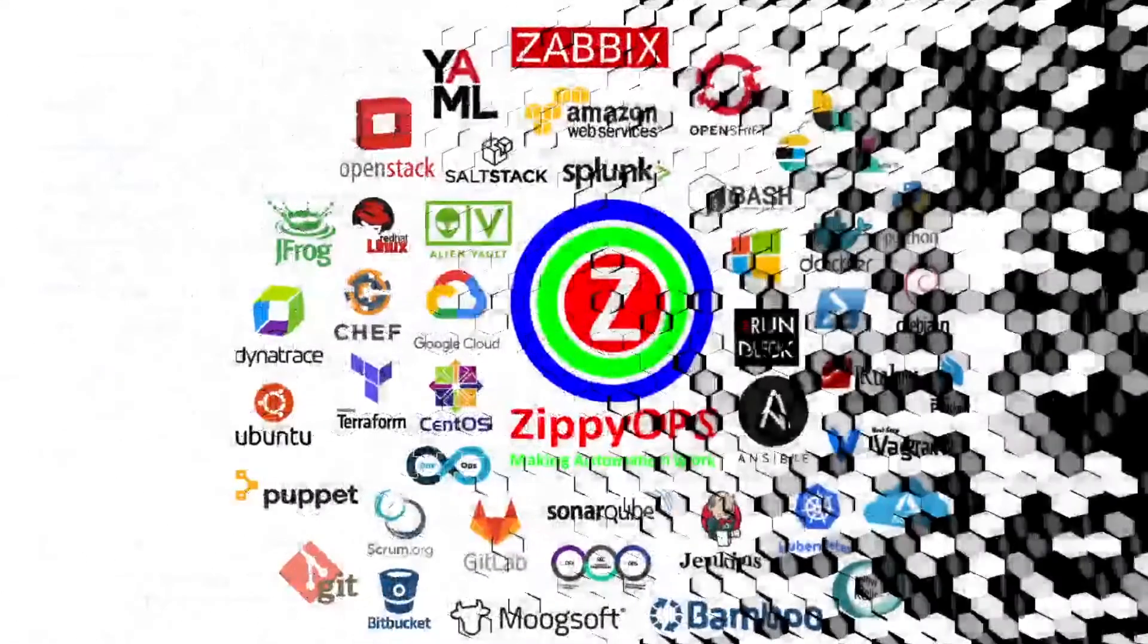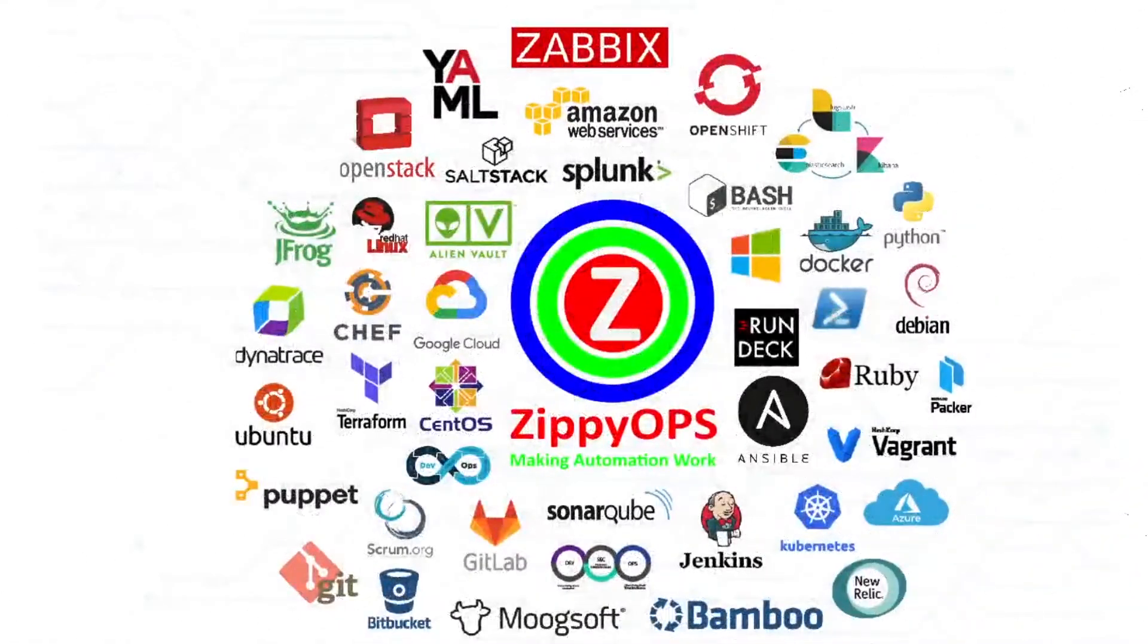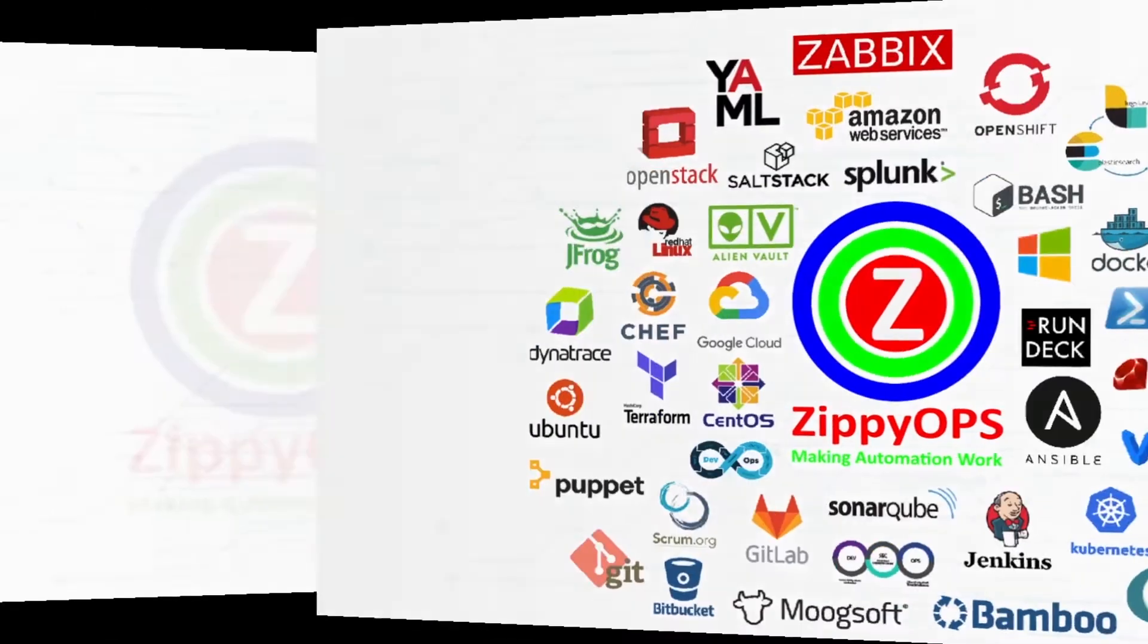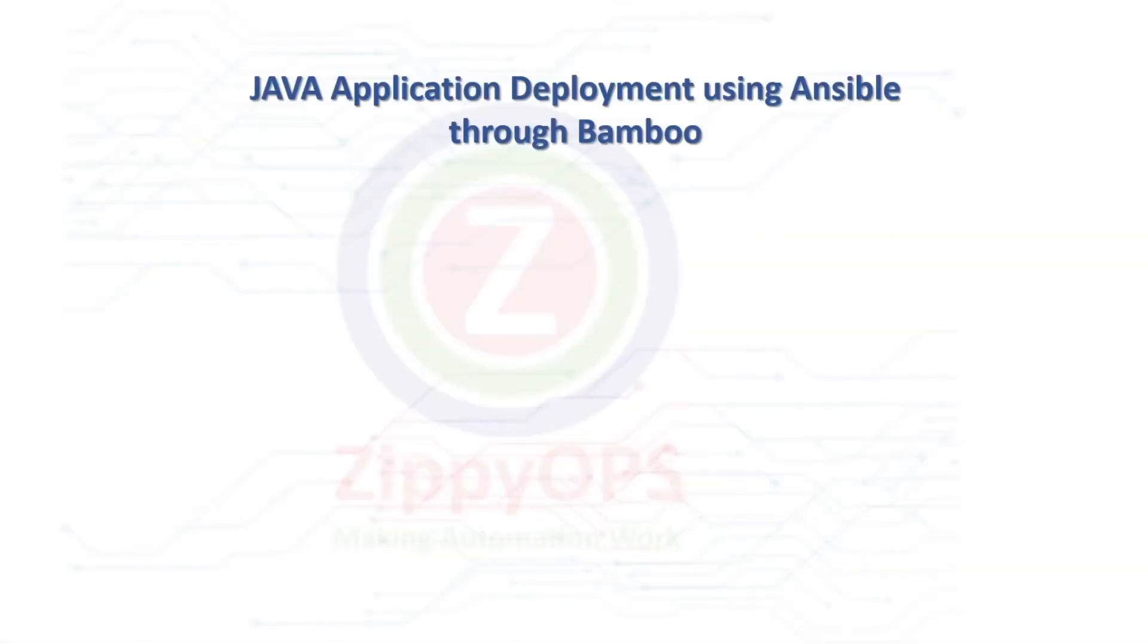Hi, welcome to Java application deployment using an Ansible demo. In this video, we are going to demonstrate the deployment of a Java application using the Ansible configuration management tool on three different operating systems: CentOS Red Hat based, Ubuntu Debian based, and Windows. The complete process is orchestrated through the Bamboo pipeline.